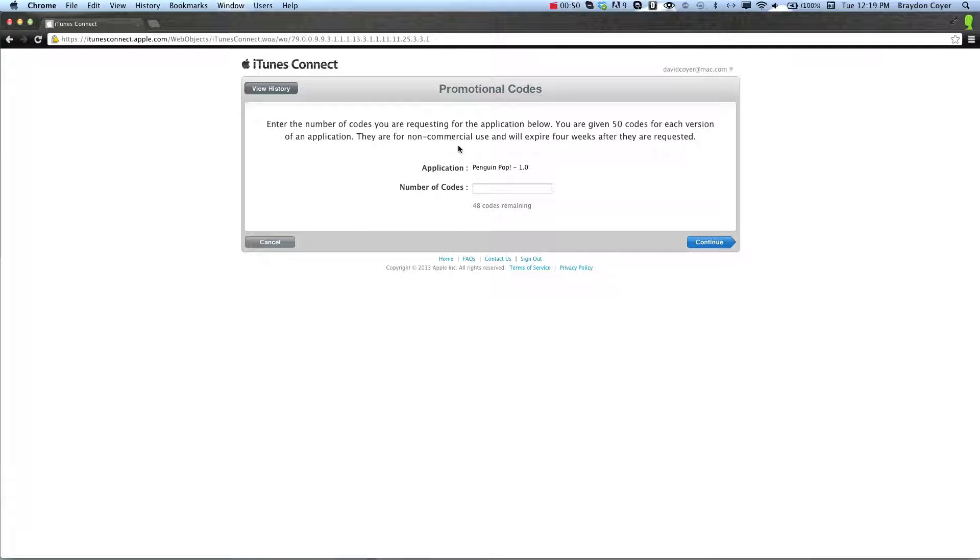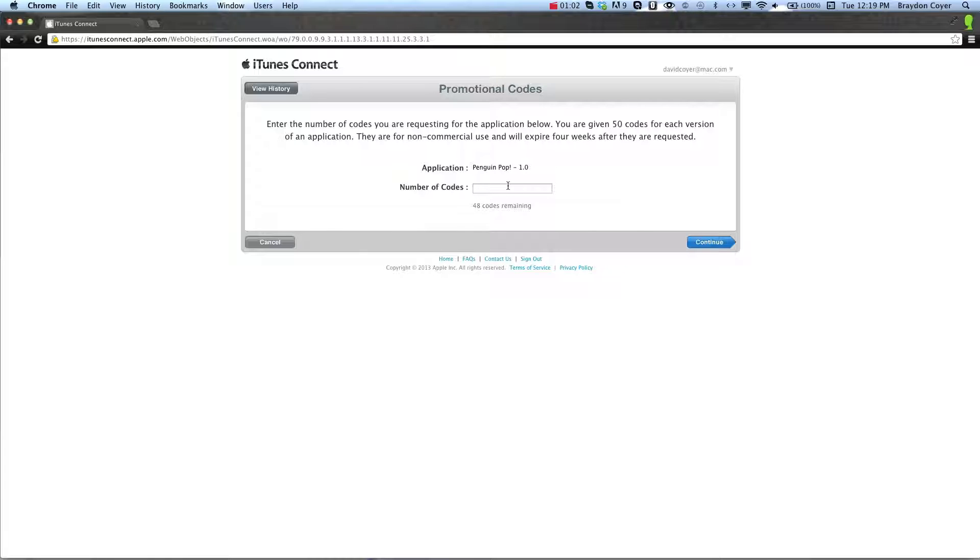That'll tell you to enter how many codes you want out of 48. For mine, there are 50. You get 50 codes per update, so when you release a game, you have 50 promotion codes.